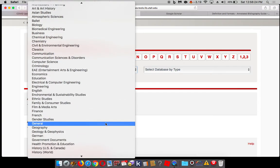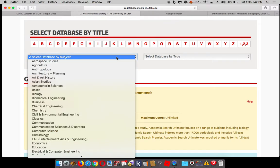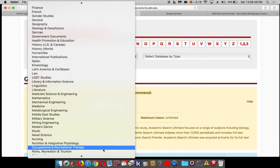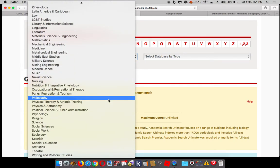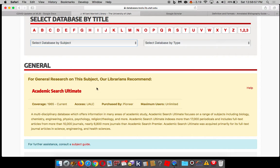I want to show you one last thing. Under subject, you can find even more general databases, and this is where I recommend folks go if they're unsure which subject their research question fits under. Would I go to ballet with my question? Would I go to education or one of the engineering disciplines? Or maybe I want to look at a multidisciplinary database first? Academic Search Ultimate is our number one recommended library database.